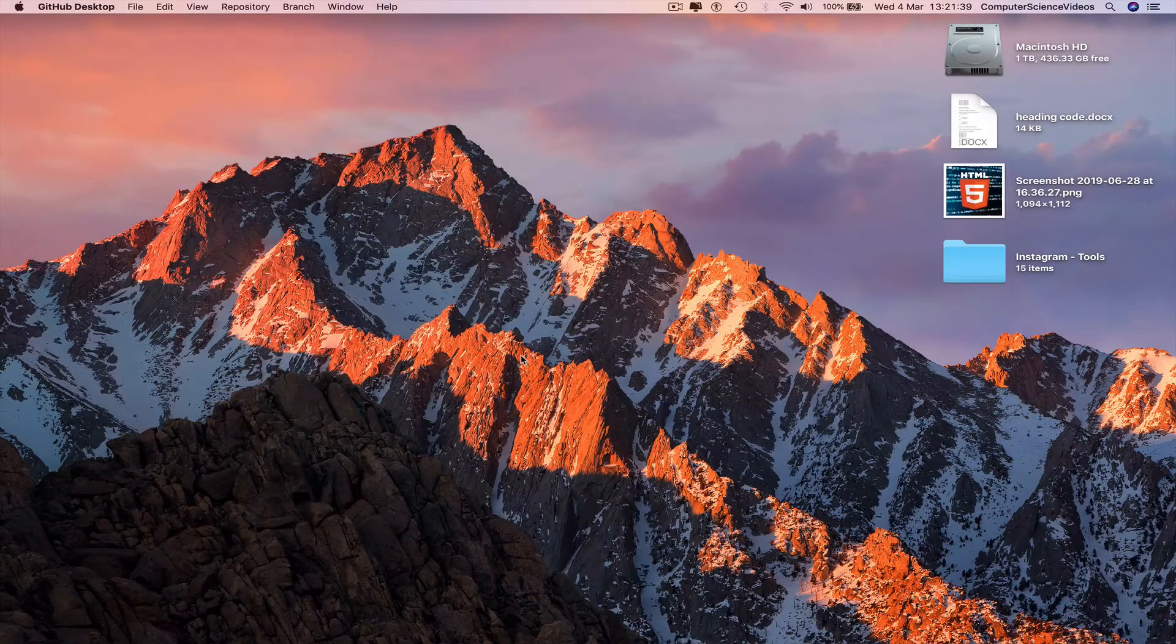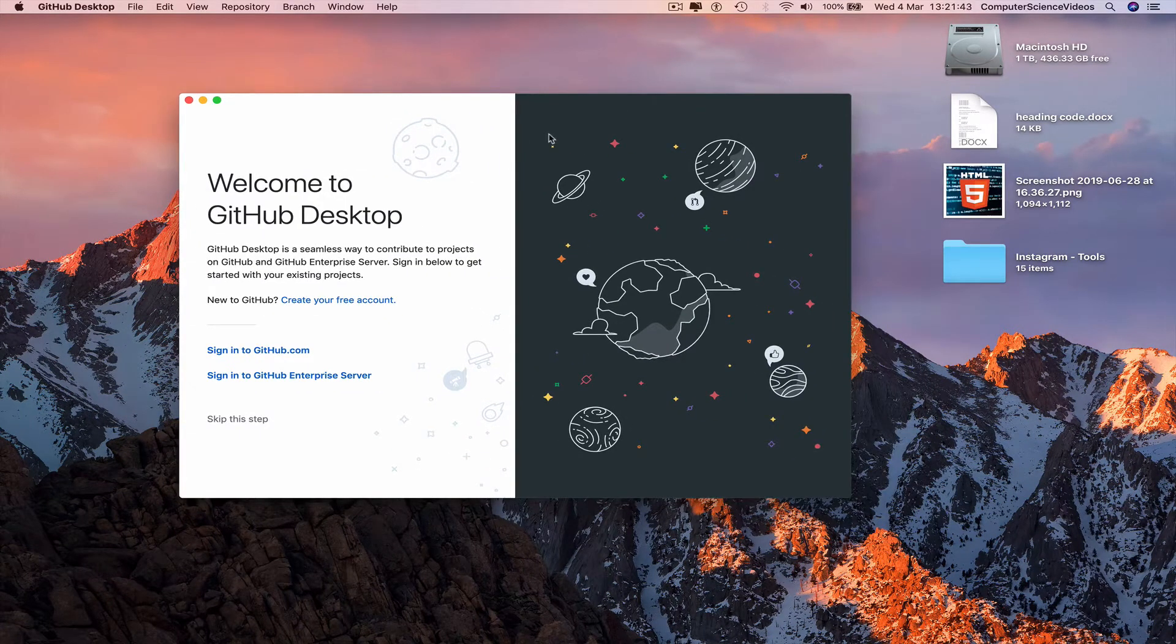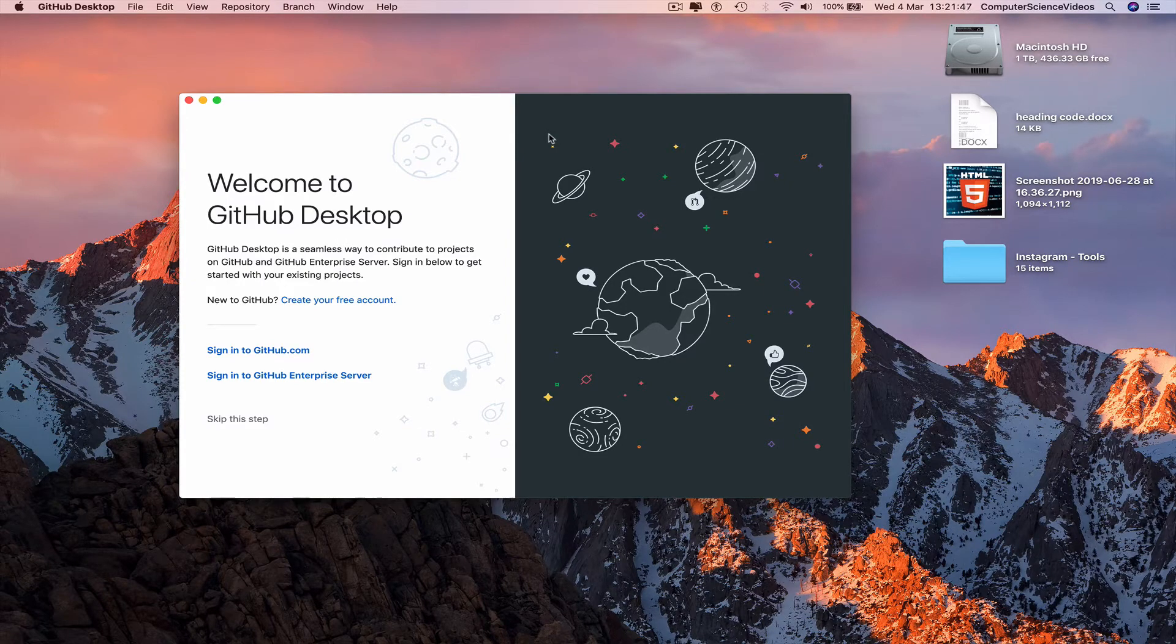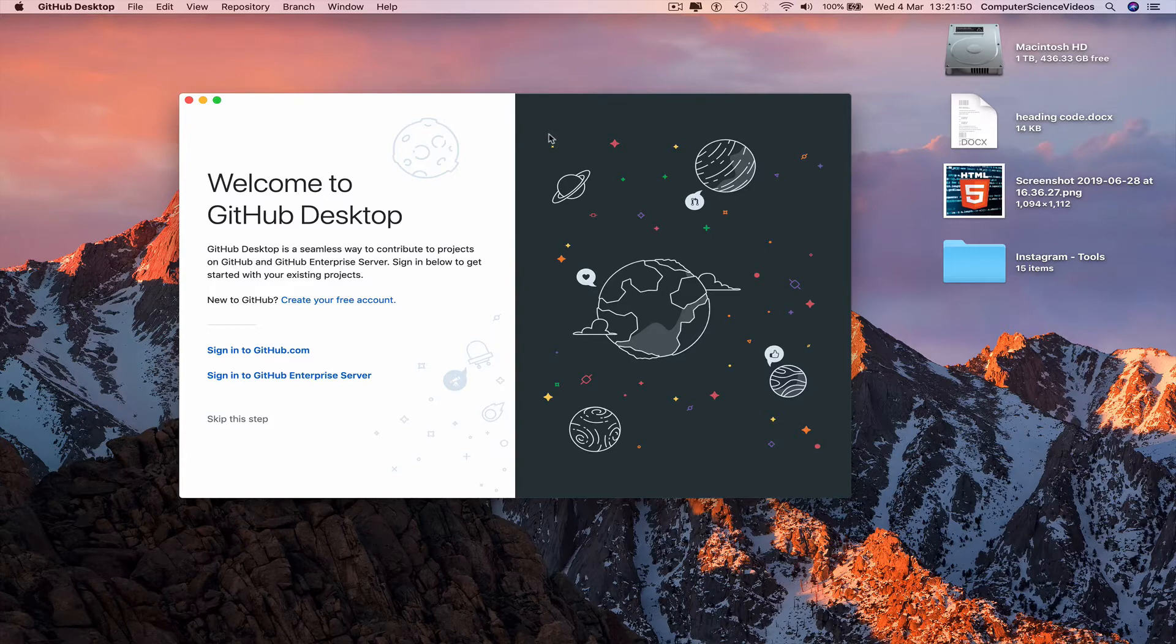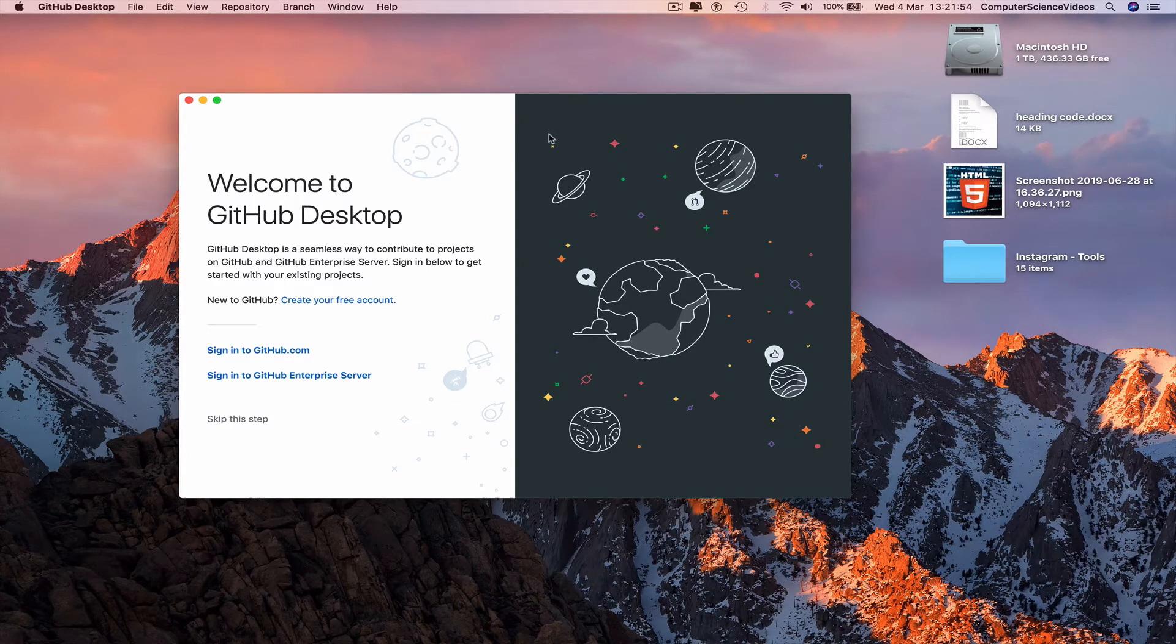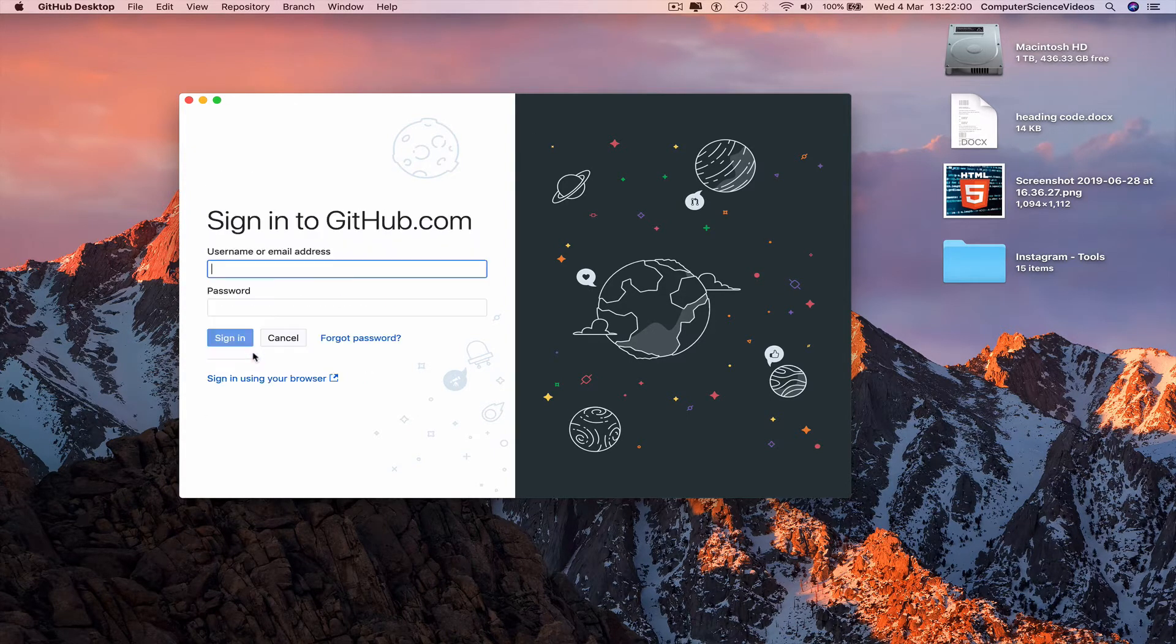GitHub Desktop opens and it says 'Welcome to GitHub Desktop. GitHub Desktop is a seamless way to contribute to projects on GitHub and GitHub Enterprise Server. Sign in below to get started with your existing projects.' So click on Sign in to GitHub.com.